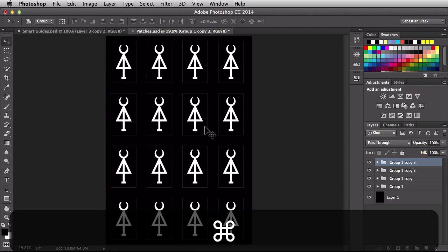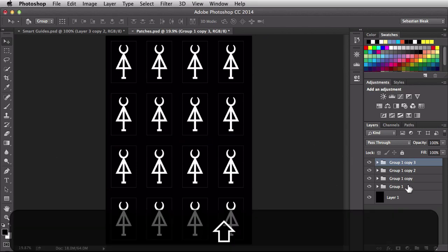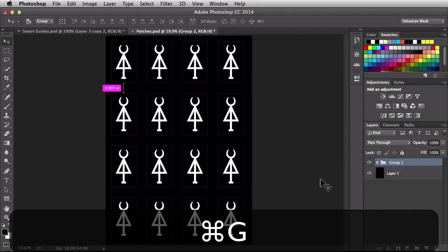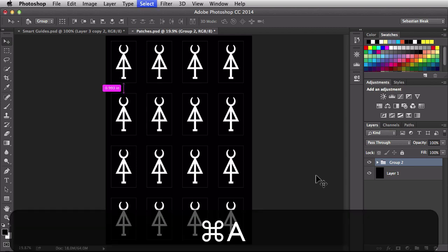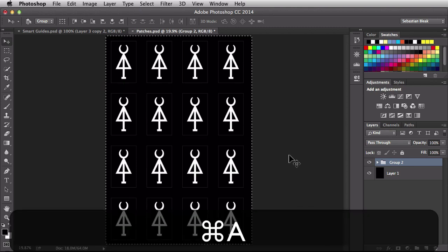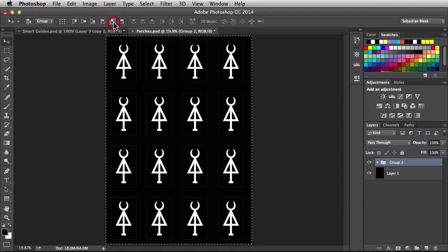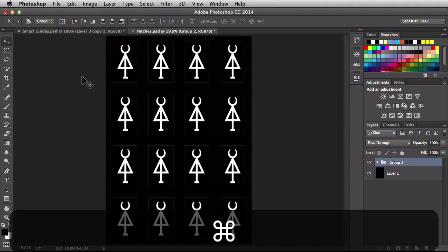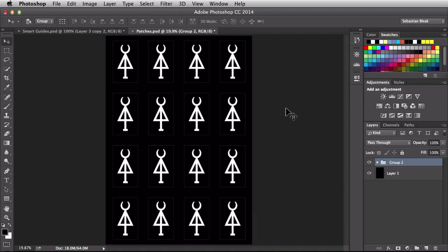Command zero to zoom all the way back out. I'm going to select all these groups. Command G to group all the groups. Command A to select my canvas and now I'm just going to line these guys up in the center of my canvas. Command D to deselect and now I have my screen ready for print.